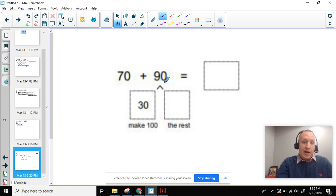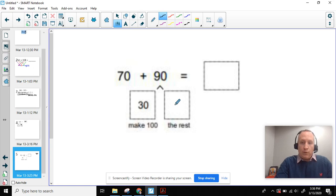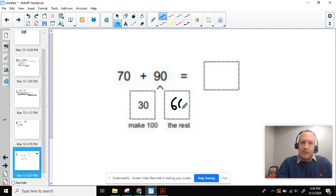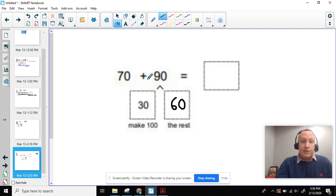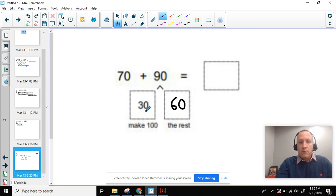So then I know I'm going to be breaking this 90 up into 30 and then the rest. Well, the rest in this case would be 60 because I know 30 plus 60 equals 90. And now again, it becomes a very simple equation. 70 plus 30 equals 100 plus 60 more equals 160.